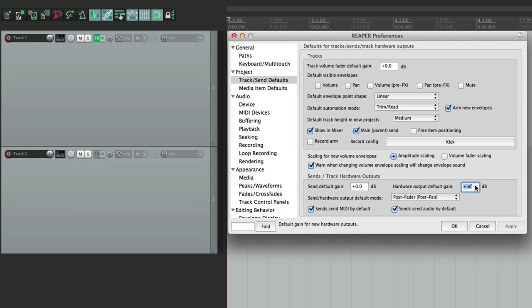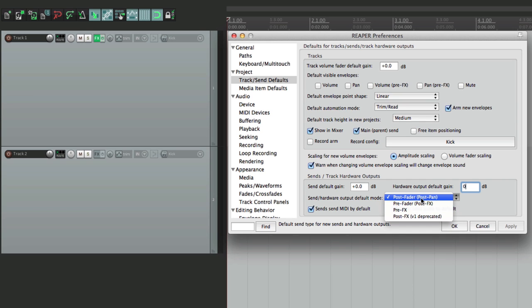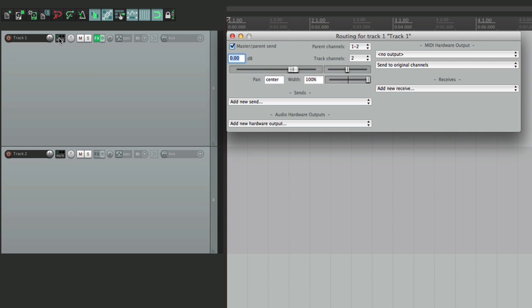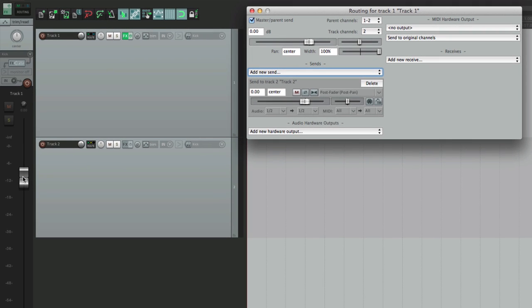So we can slowly bring it up. Let's put this back to zero. The next option chooses the mode when we create sends or hardware outputs. The options are: post fader post pan, pre fader post effects, or pre fader pre effects. So if we choose the first option, which is the default, and we create a send, it starts out at full volume post fader, which is great for setting up headphone mixes.